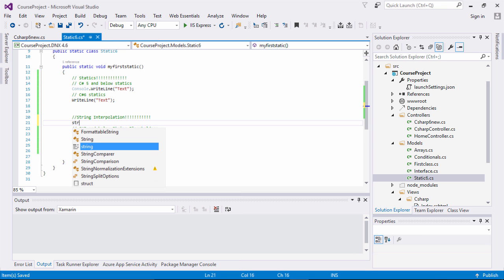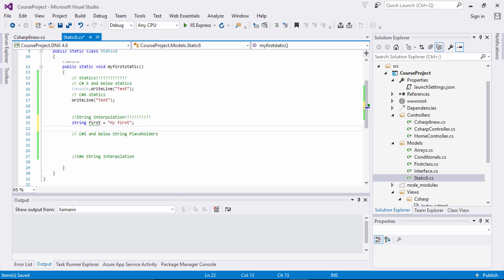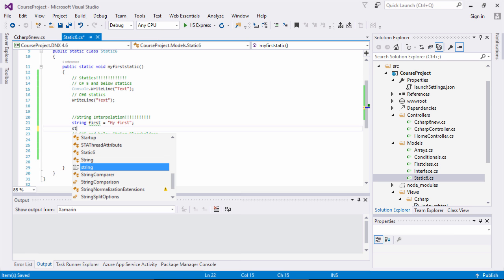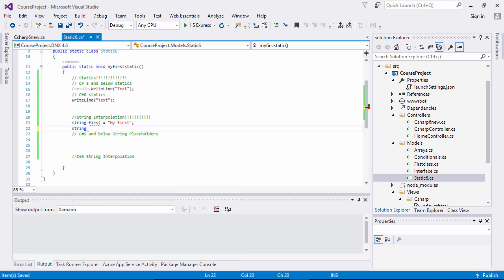The first one is going to be string first, and I'm going to set it to 'my first'. Then the second one I'm going to create a variable: string second equals 'my second'.